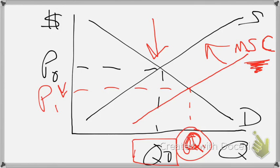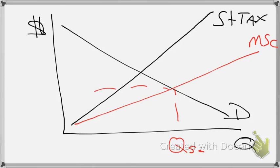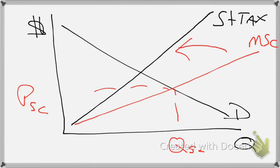So how do we do that? We do it with taxes. Where we have our quantity at our social cost and our price at our social cost, having a tax will shift our supply line leftward. Remember, a tax is a cost, and a cost decreases our supply.